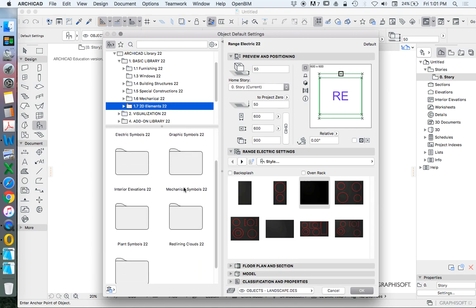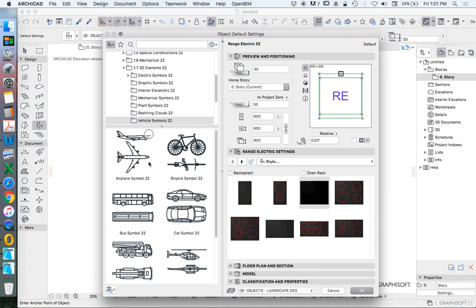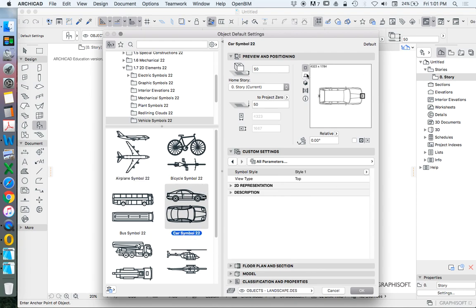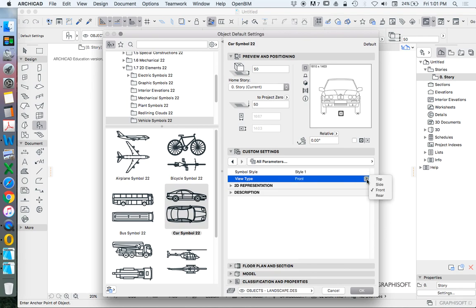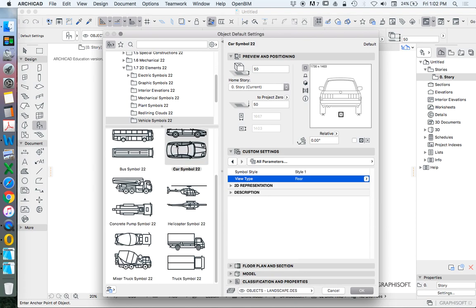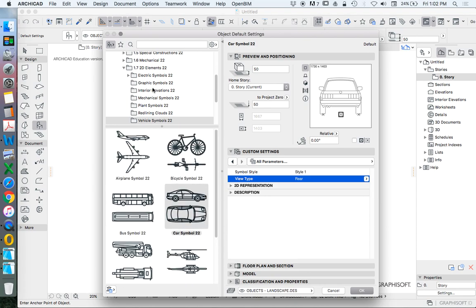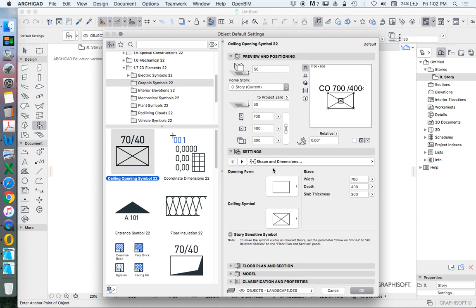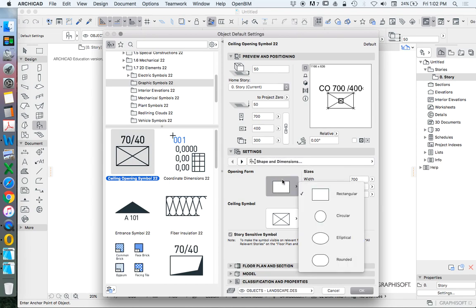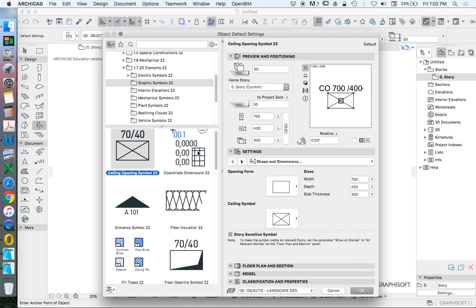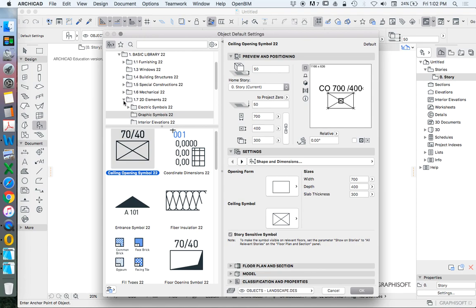We do find that we have the 2D elements. And then when we go into the 2D elements, let's go to vehicle symbols, for instance, then we have a two-dimensional symbol. But we can see that we can actually choose what view that is. So do I want a top view, a side view, front or rear? And that's not necessarily the case for all of these two-dimensional symbols. Sometimes they only have one option. Sometimes they have different possibilities within each. So you can do them in different ways.